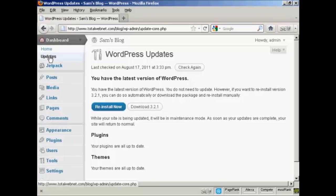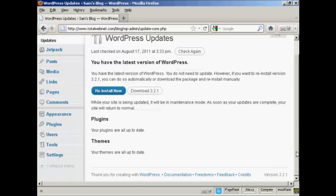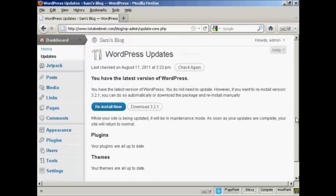But if there were any updates available, it would tell me underneath here if my plugins needed updating or my themes needed updating and so on.